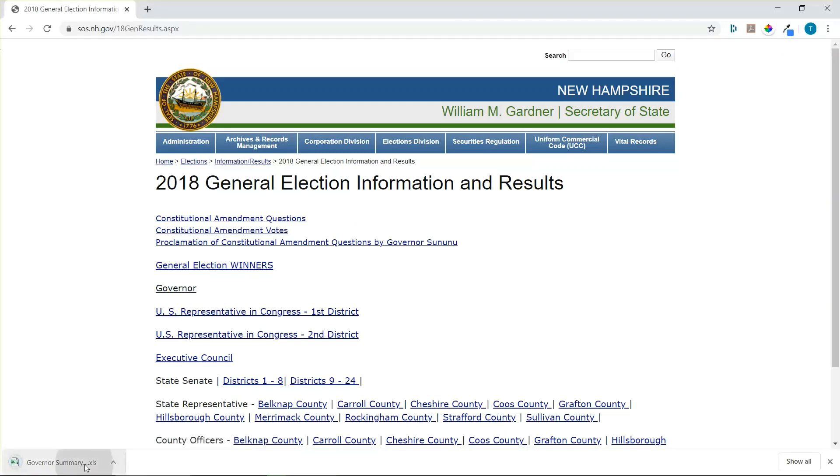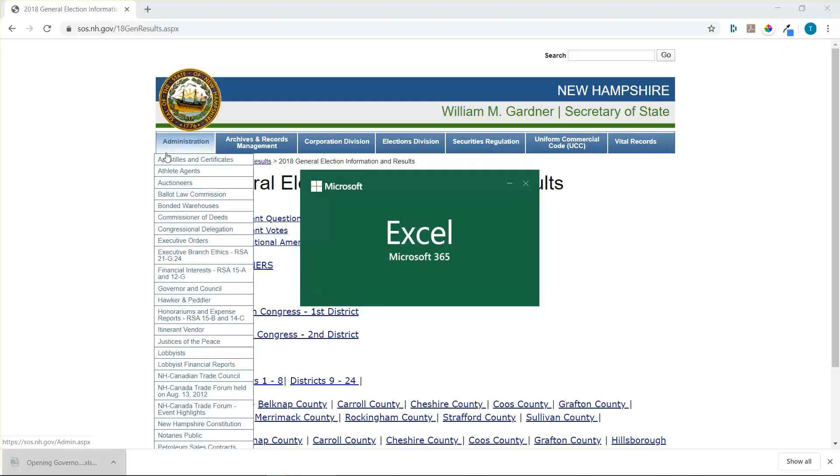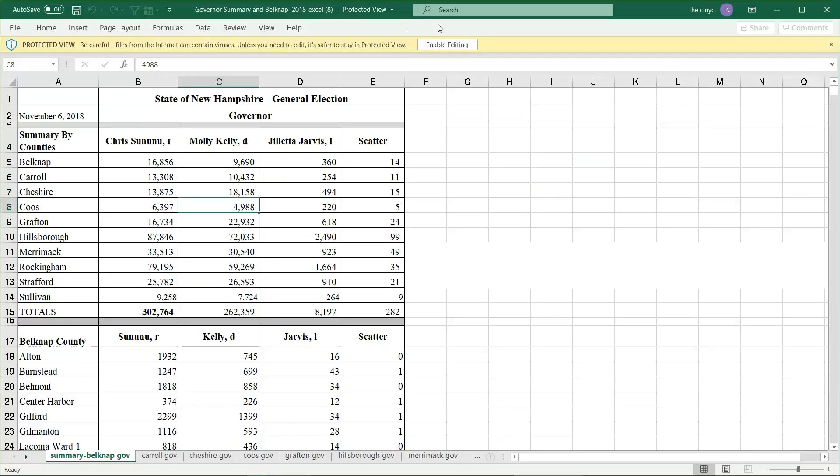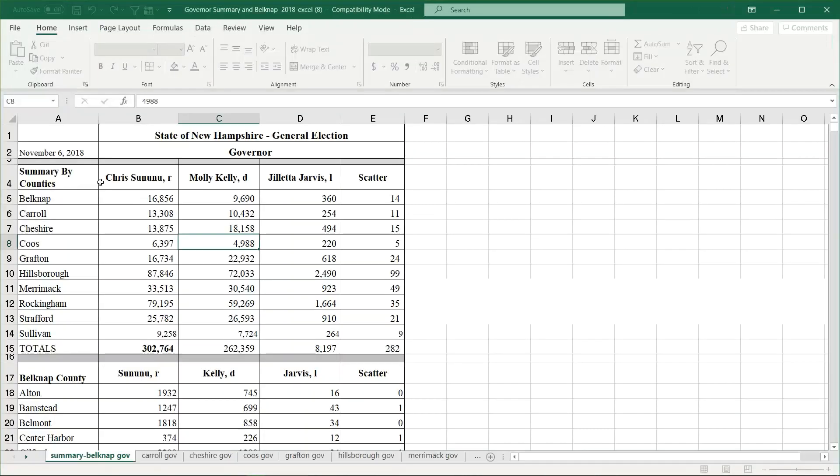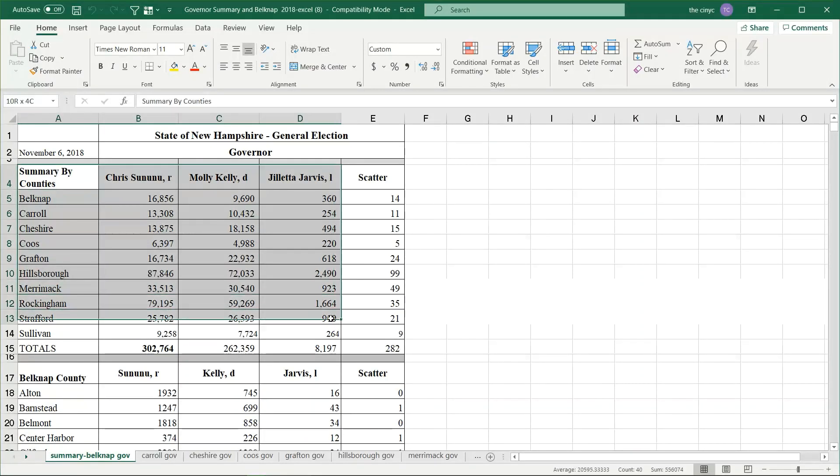Open it up. Excel will open and protect the view and enable editing. All we need to do now is copy the county data to a blank worksheet.